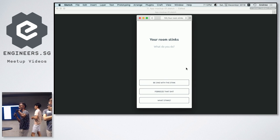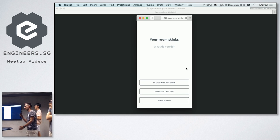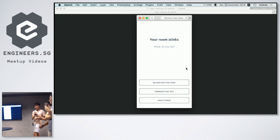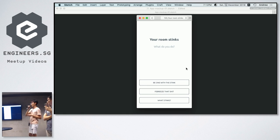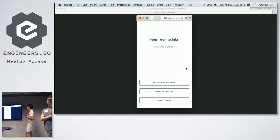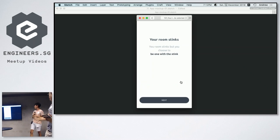And based upon that, it will tell you how the day is going to end. So his room stinks. What does he do? I'm going to be one with the stank.